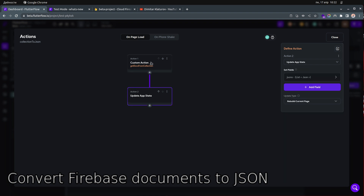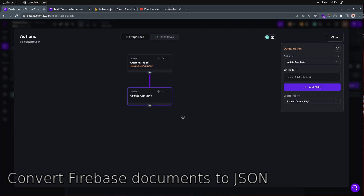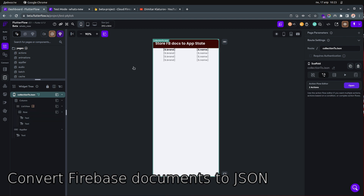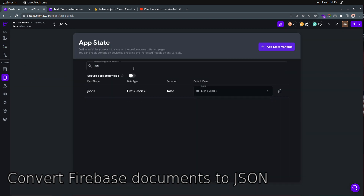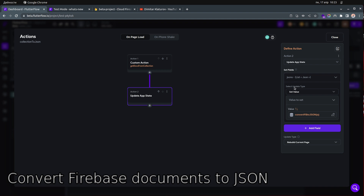After that, we use the action output variable — in my case it's 'carsRes.' The second action is Update App State, and the app state I'm going to update is 'JSONs.' The app state is very simple: the name is 'JSONs,' the type is a list of JSONs, and persistence is false.